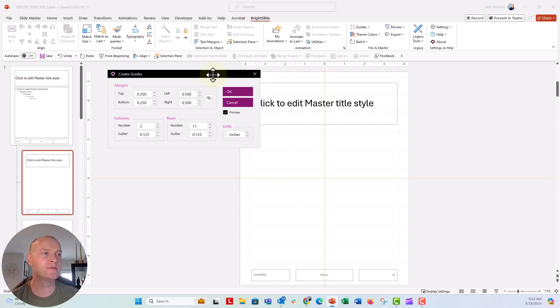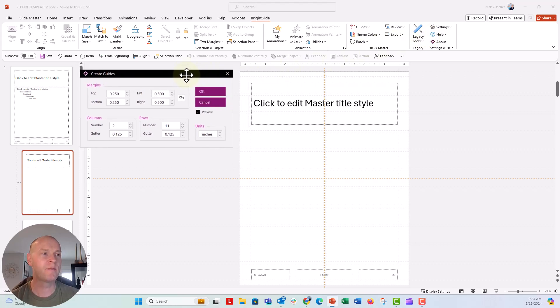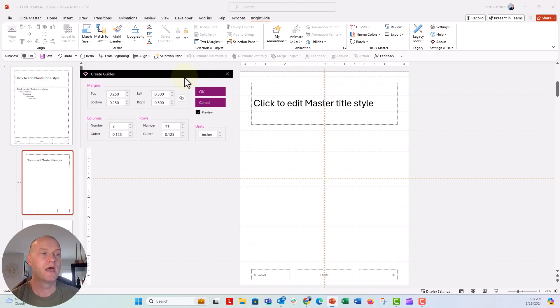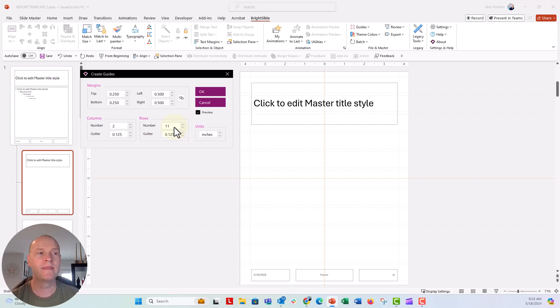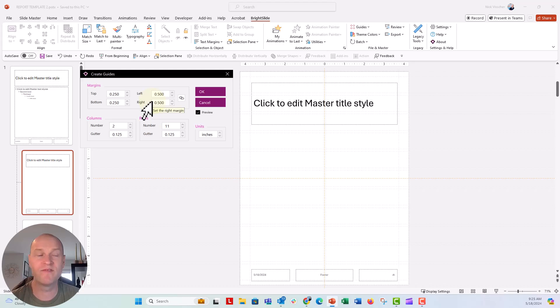Now anytime I'm doing an 8.5 by 11 page, I like to have this laid out so that we have two columns and 11 rows. And then the top and bottom margins are 0.25, left and right are 0.5, and I think that's pretty good.